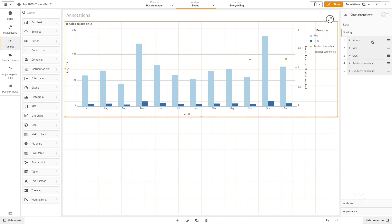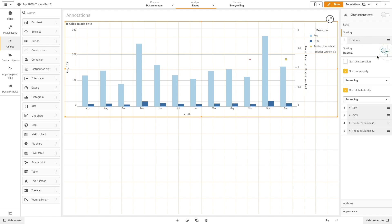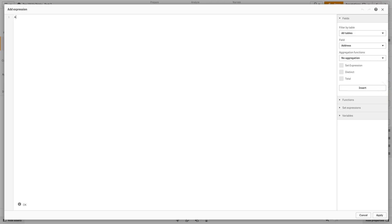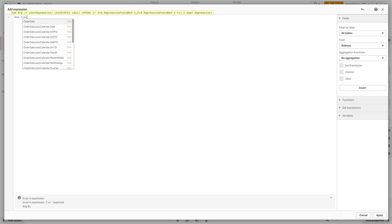When done, we will want to sort the visualization by expression. To do this, we will add an expression that will sort the visualization by order month.